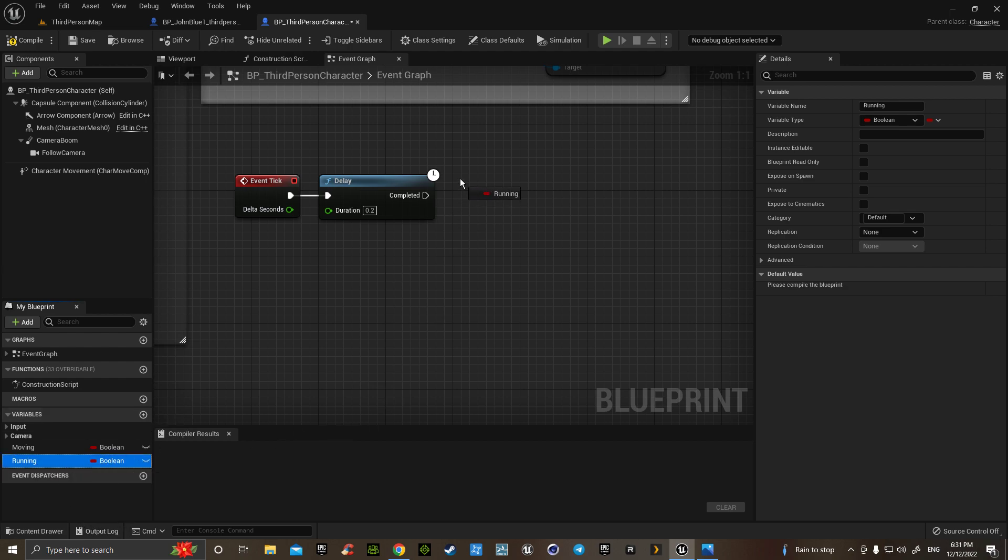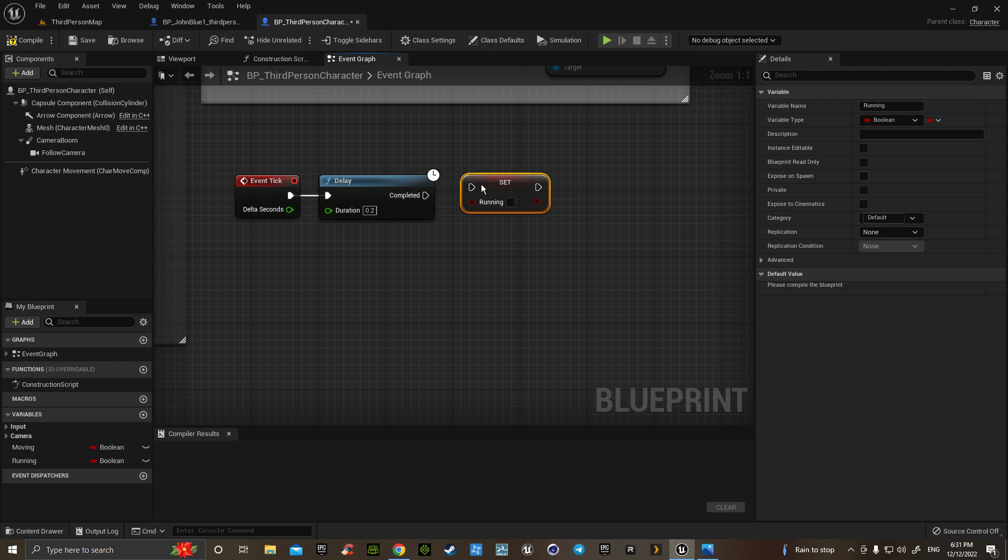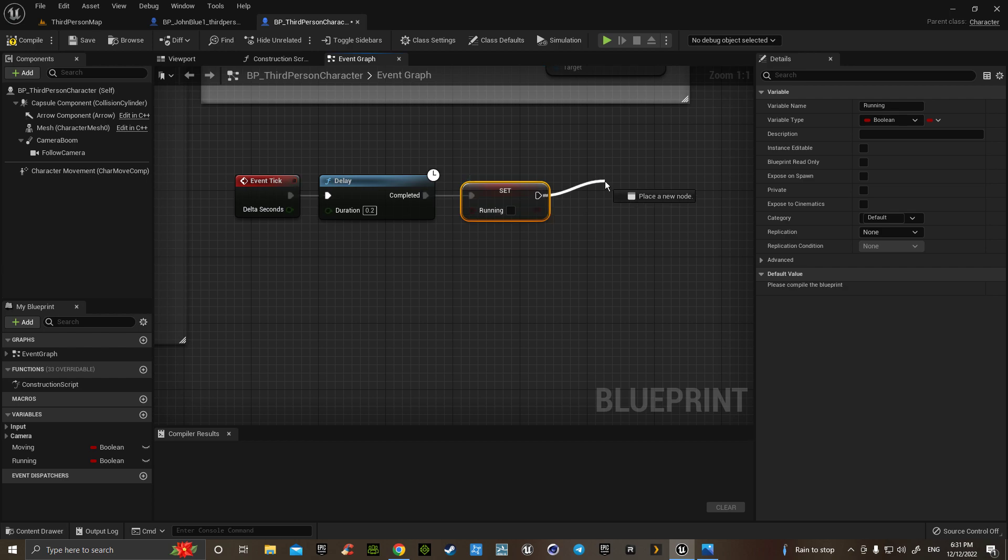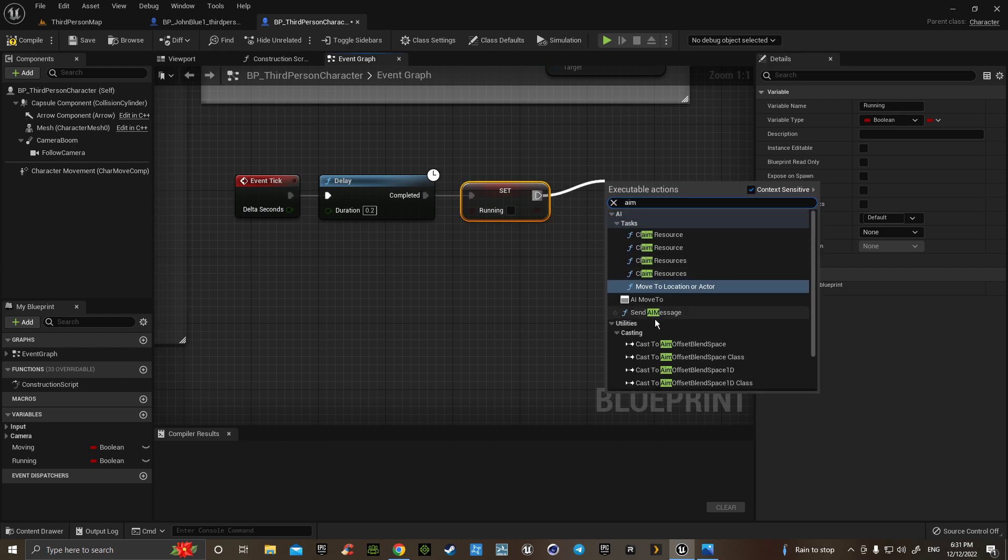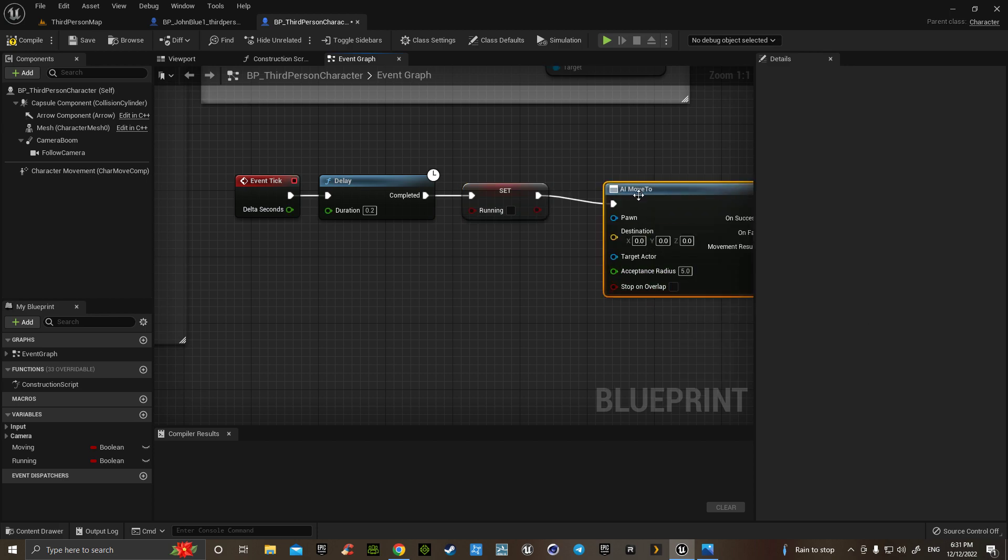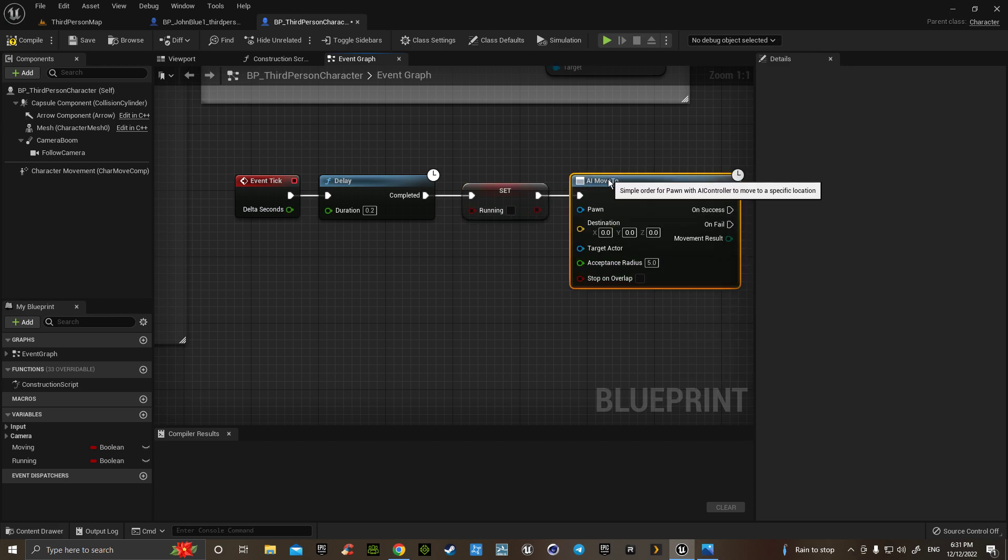Now, going up to there, we're going to set the variable, so we'll connect those two. To give it a little bit of intelligence, I'm going to grab AI Move To. We hit that one there.